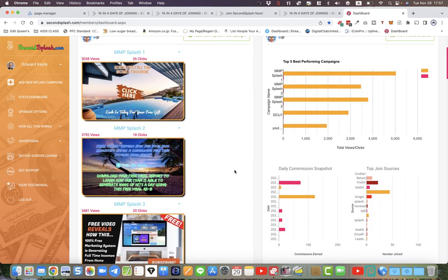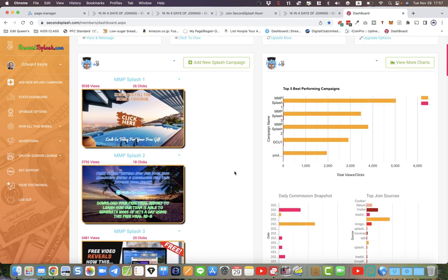It has a very powerful compensation plan — what they call a viral two-up recruiting system. Your link to join will be shared and added to everyone who joins after you in your downline. Also your splash pages...